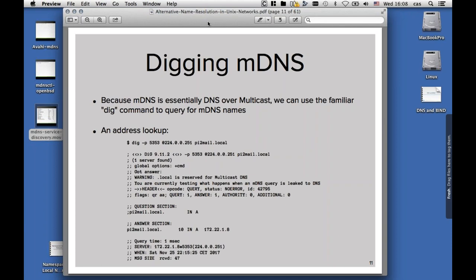The answer comes back that p2.mail.local has the IP address 172.22.1.8. And dig, in the latest version which is 9.11.2, will also inform me with a warning that .local is reserved for multicast DNS, because it informs people who use .local in their normal DNS operations.